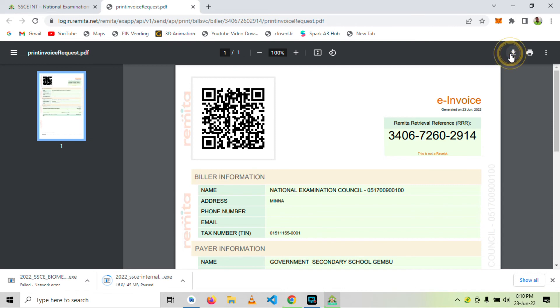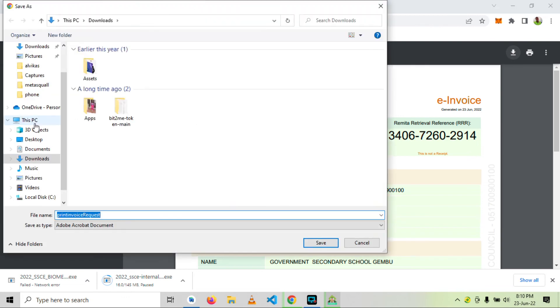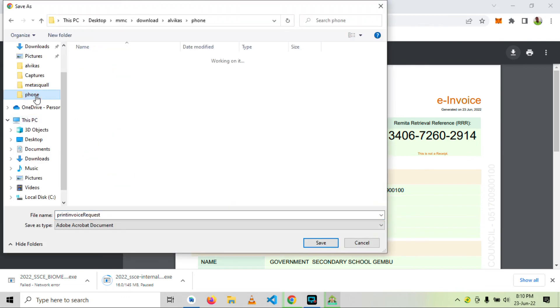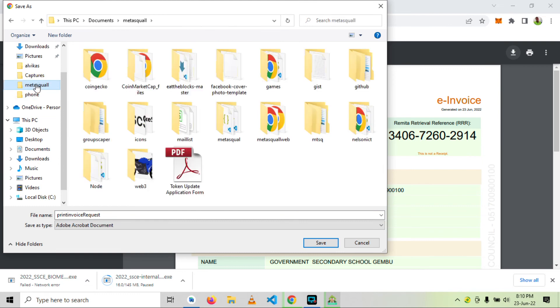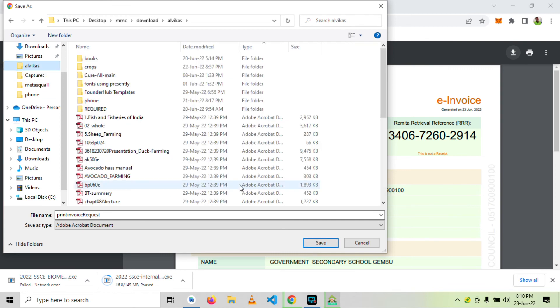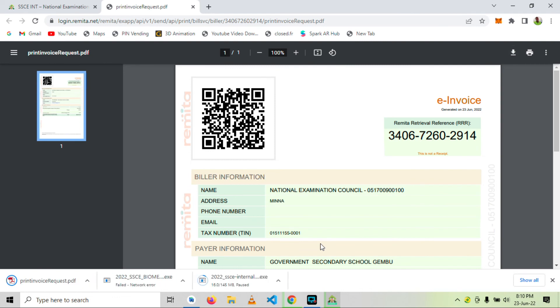So I will just save this into my system. I will just save this code. Thank you for watching. This is how to make payment.